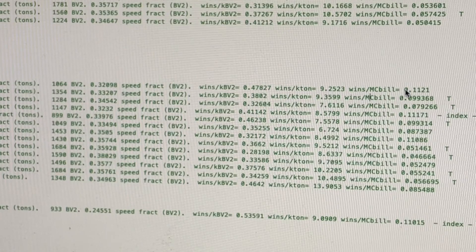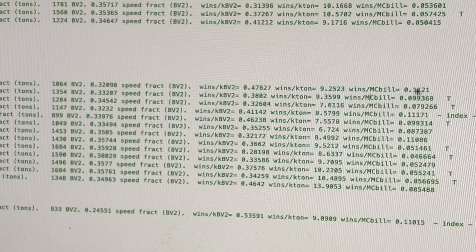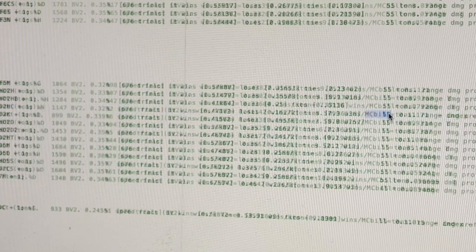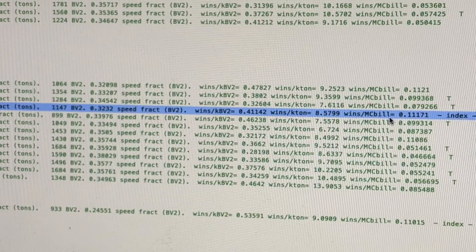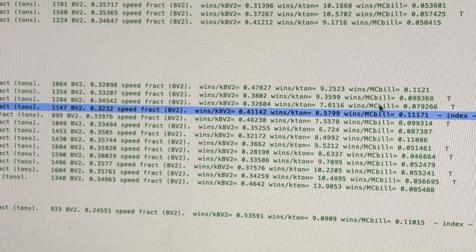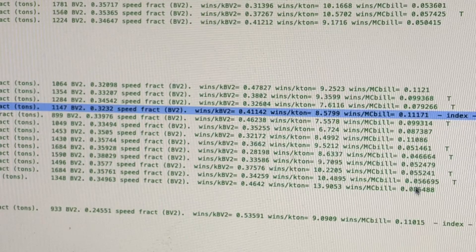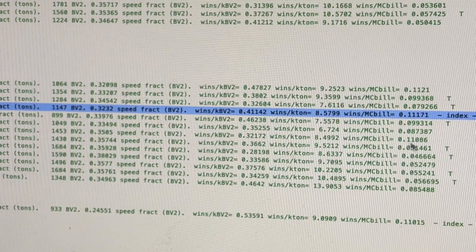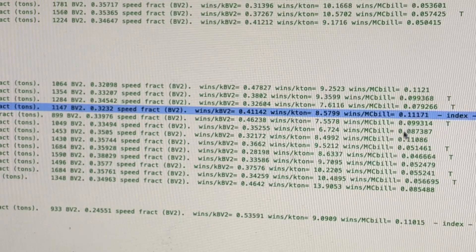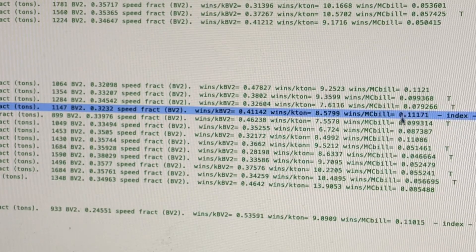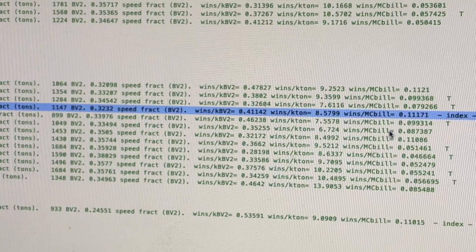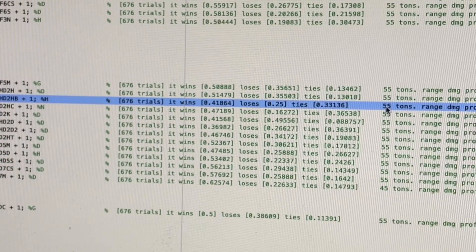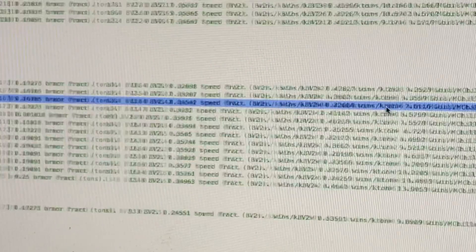And as far as C-bills are concerned, the 2H is one of the best as well as the 2K, the Kurita version. And you want to stay away from anything with an XL engine. But in 3025, you don't have to worry about that. And the worst for C-bills is the 2HC.